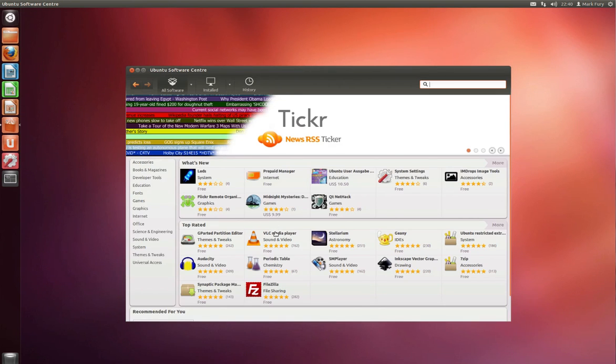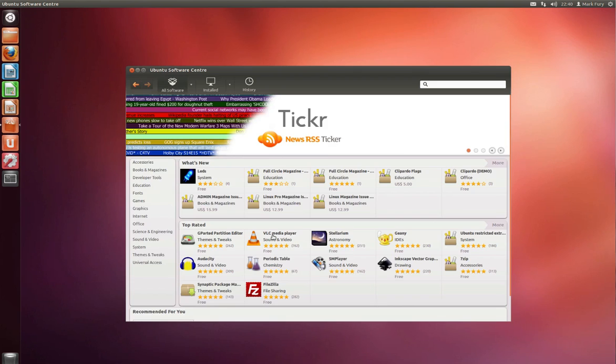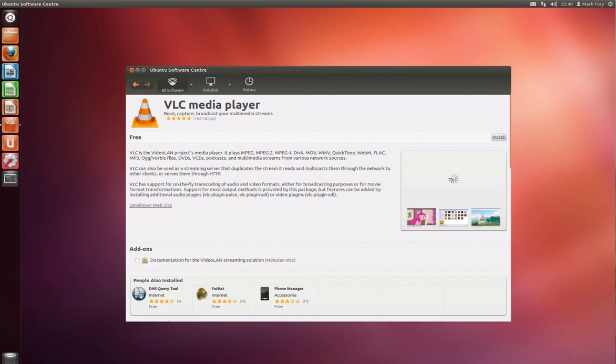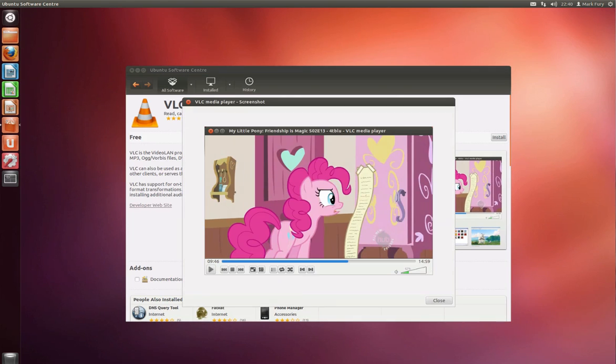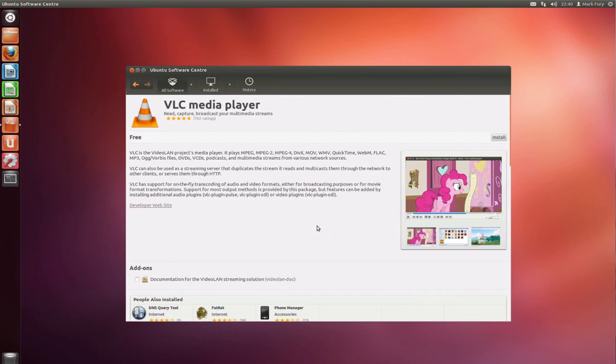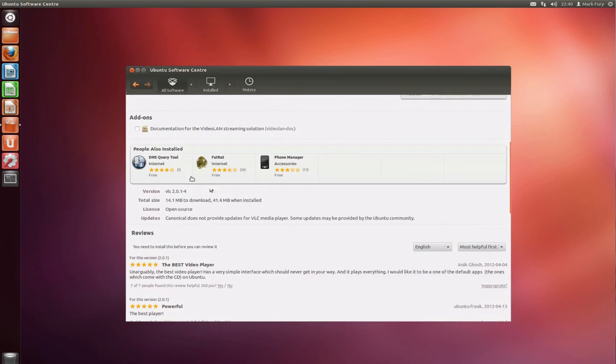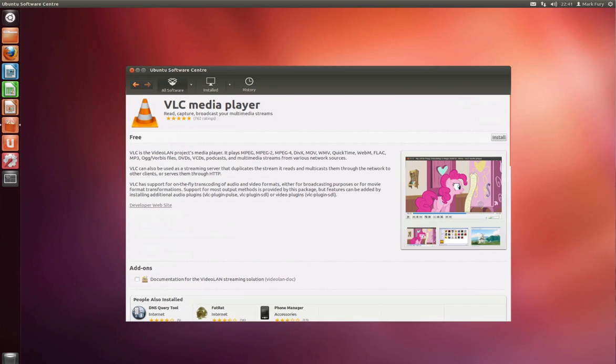So let's click on an application, VLC media player. As we can see it is free and I have the option to install it. We have a couple of different screenshots here, and we also have a section here - people also installed. We have the version information, the size, the license, updates. And we have reviews which come in handy.